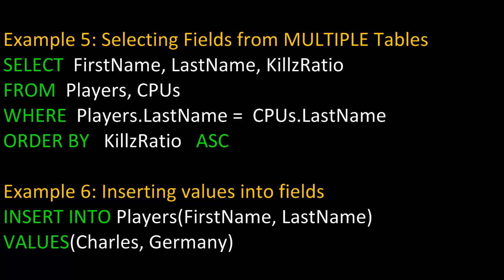In example six, we're inserting values into fields that already exist. So we're going to INSERT INTO the table Players the fields FirstName and LastName, and the VALUES Charles and Germany.